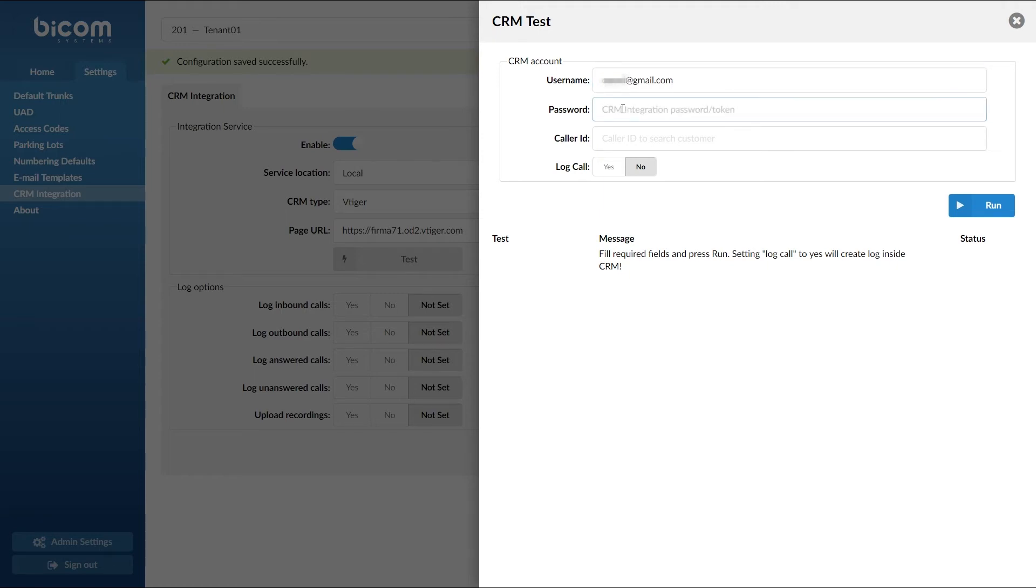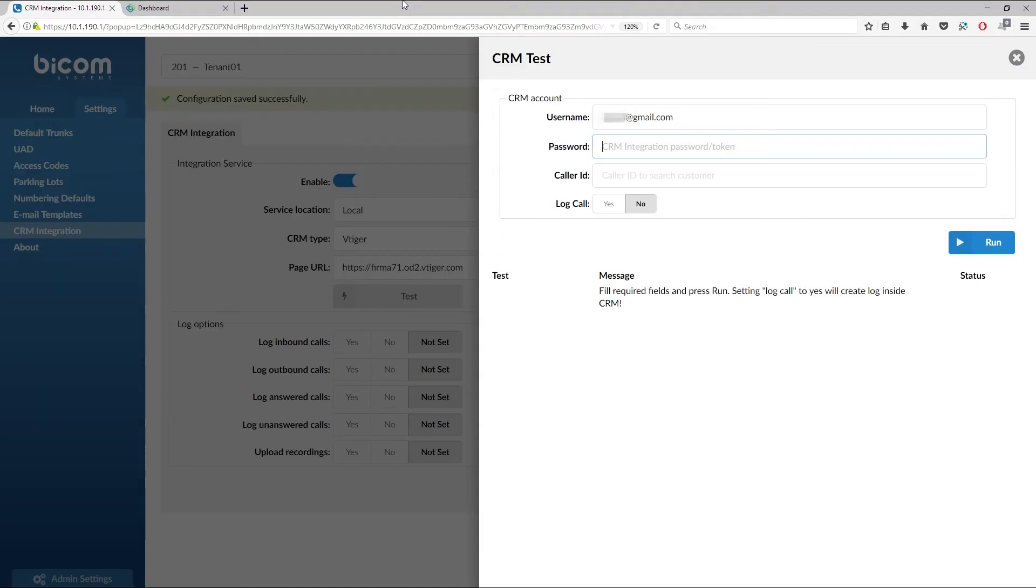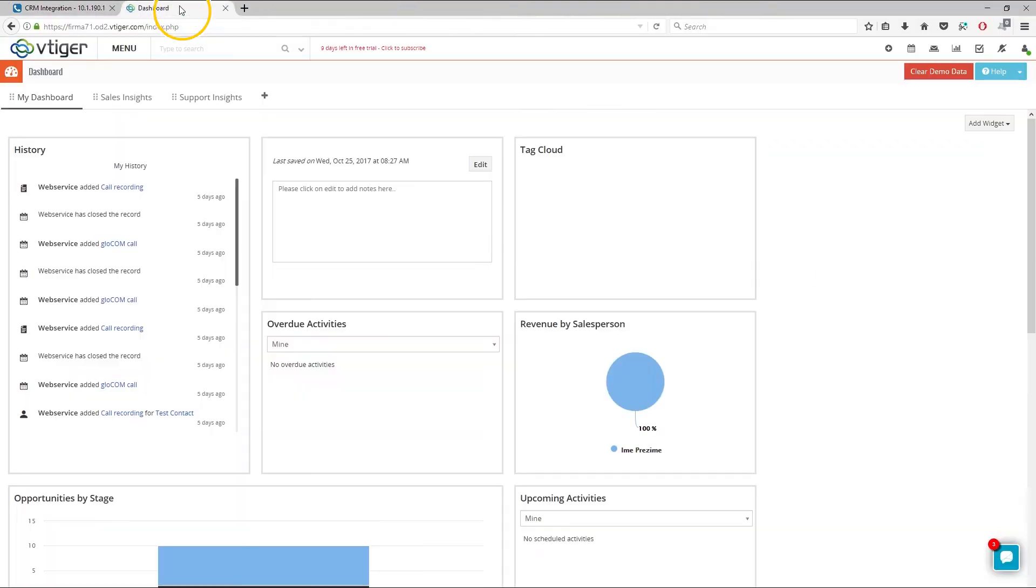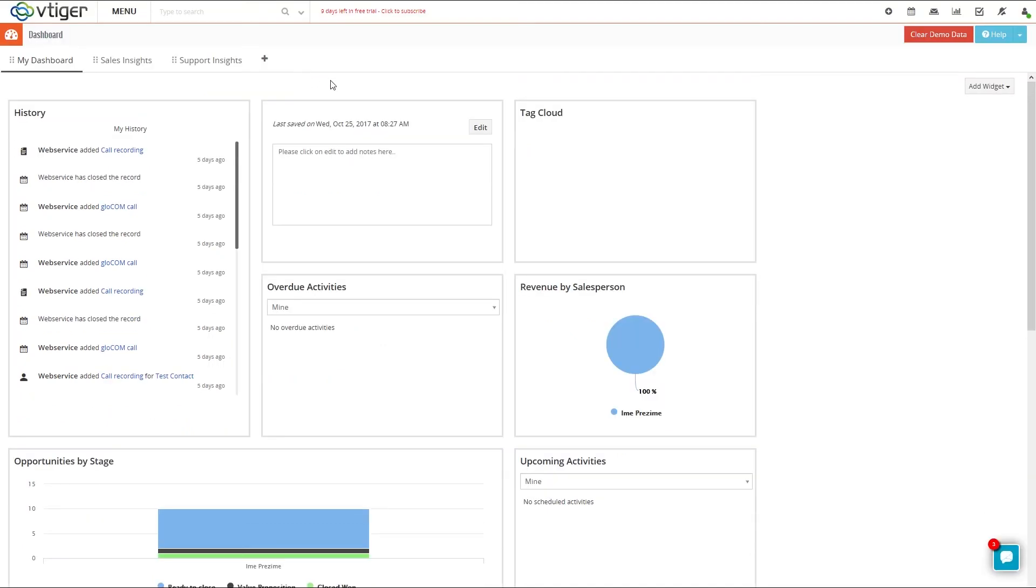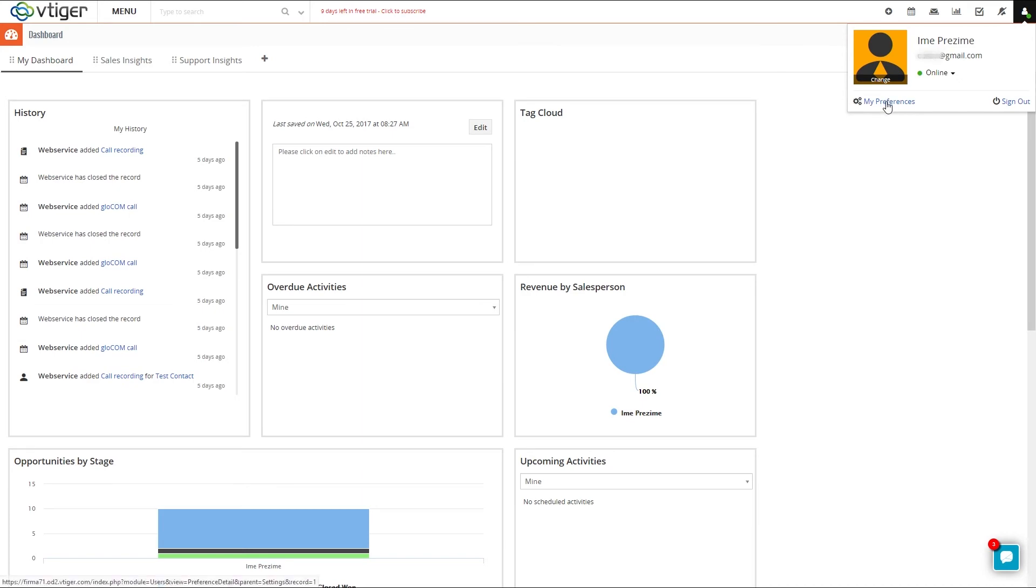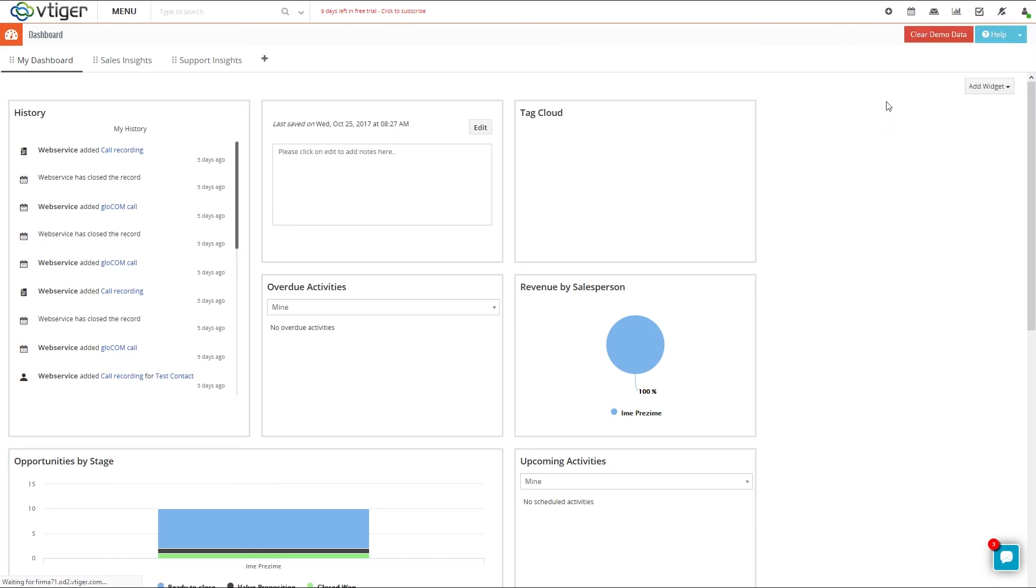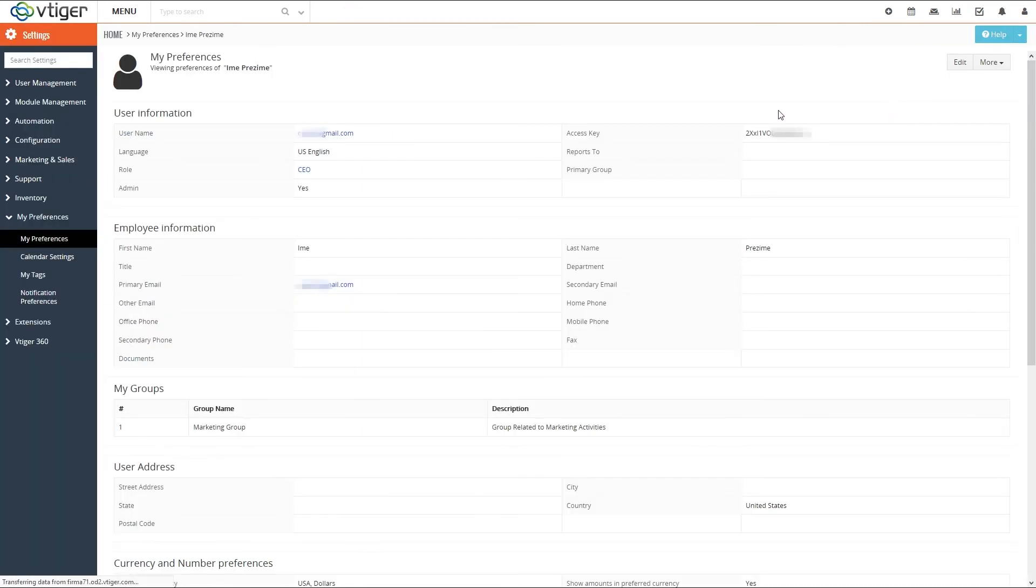You can find the vTiger access key inside the vTiger's My Preferences section. Log into your vTiger account, click on your profile icon and select My Preferences. Inside of My Preferences find and copy the access key.